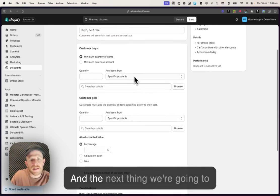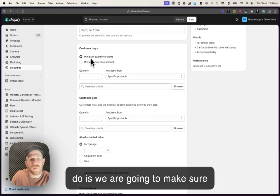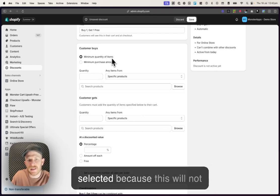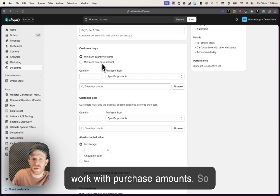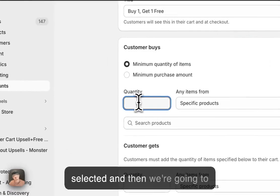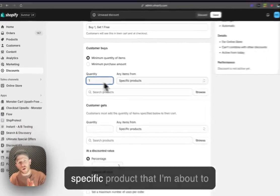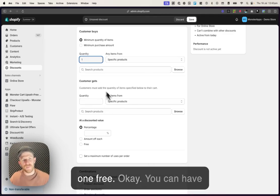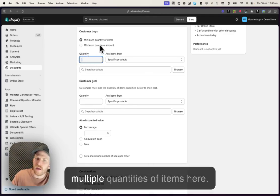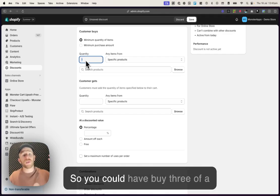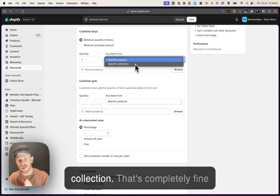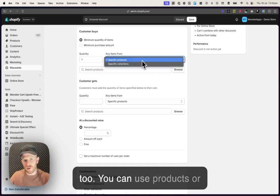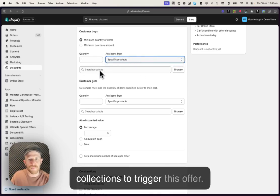The next thing we're going to do is we are going to make sure that minimum quantity of items is selected because this will not work with purchase amounts. So we're just gonna keep this one selected and then we're gonna put in one. So buy one of the specific product that I'm about to choose and we're gonna get one free. You can have multiple quantities of items here. So you can have buy three of a product or buy three of a collection. You can use products or collections to trigger this offer.